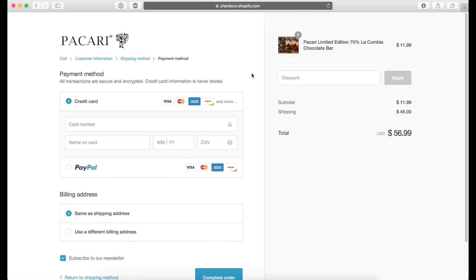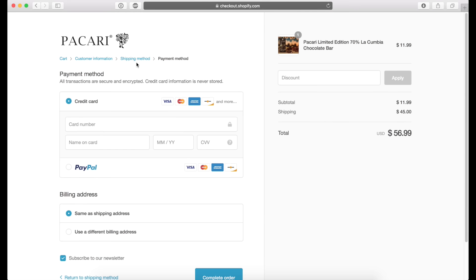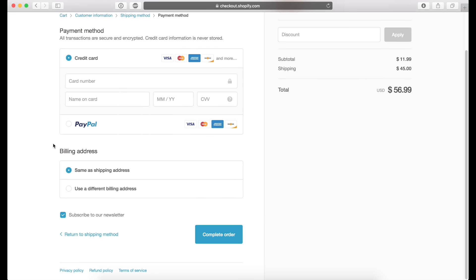So another way you can get people to sign up for your email list is on the checkout page. So they actually put in their payment method, there's an option in Shopify to subscribe to our newsletter. This is actually built into the Shopify platform, so it doesn't matter if your theme supports this or not. But when they get to this part, you can set this to be automatically checked or unchecked.